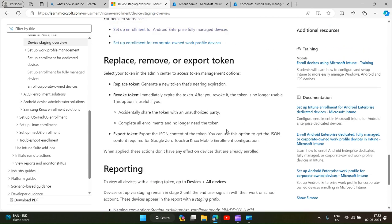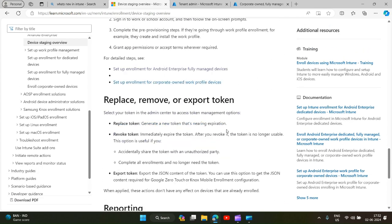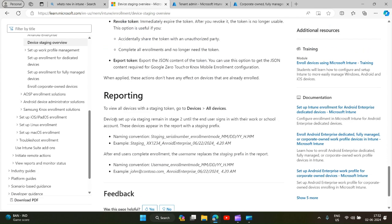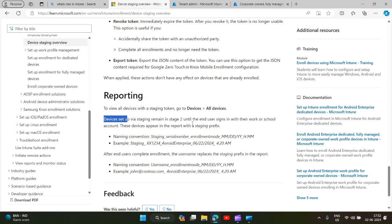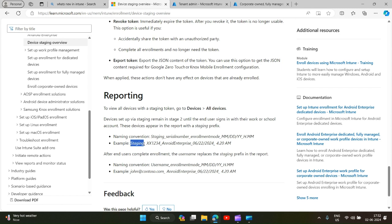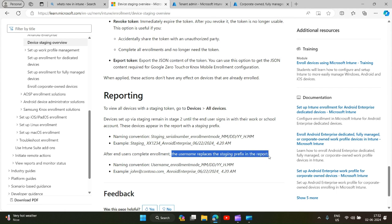You can go through this article. One thing is you can see the real-time status of those devices. Devices set up via staging remain in stage 2 until the end user signs in with their work or school account. These devices appear in report with staging prefix. In the enrollment like this till the time the device is on the second stage, and after the end user completes the enrollment, the user replaces the staging prefix in the report.